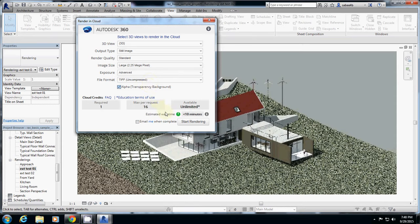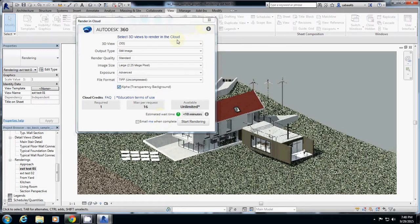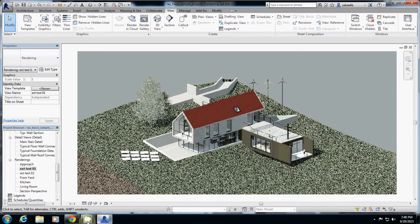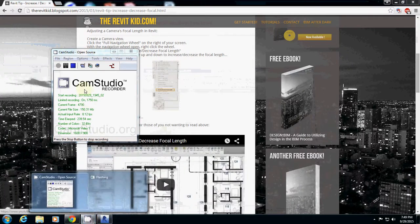Okay, so that's it. And then just start rendering and email me, then you will get an email from Autodesk that this is the folder you can download. So, that's it. This is cloud rendering.